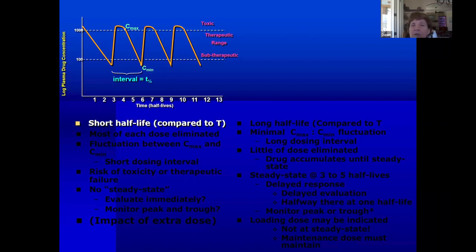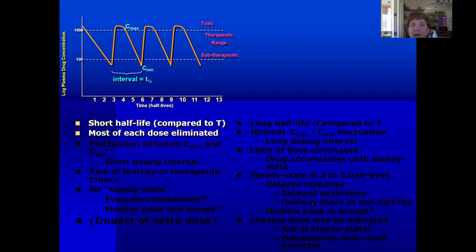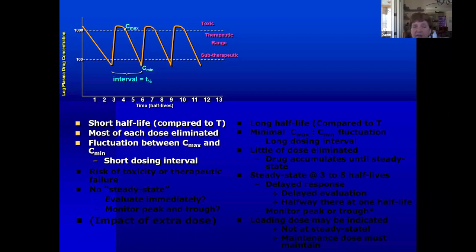In this scenario, we never really reach steady state because the drug concentrations are fluctuating, and the amount of fluctuation — that is, the amount of drug that's eliminated between each dose — depends upon the relationship between the half-life and the dosing interval. So in this case, we're going to have a very high C-max compared to the C-min.